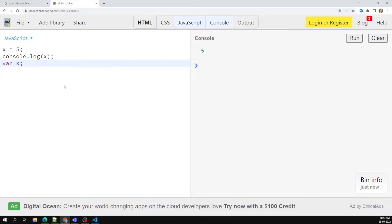Hoisting allows functions to be safely used in code before they are declared. Variables and class declarations are also hoisted. So functions, variables, and classes in JavaScript are all hoisted — meaning they can be referenced before they are declared.